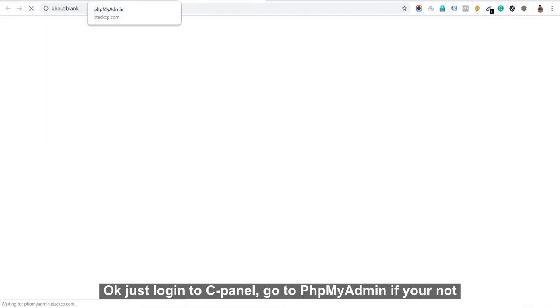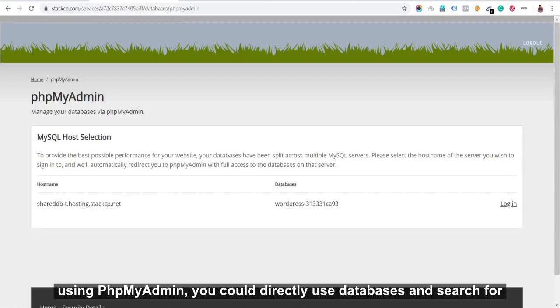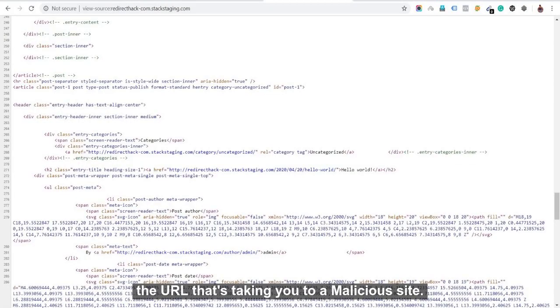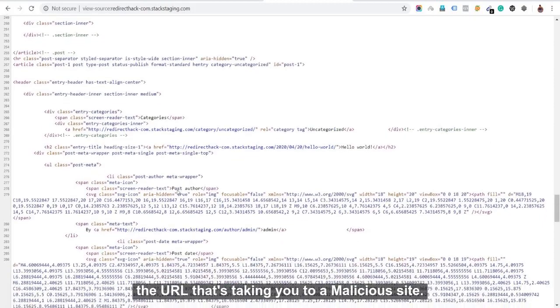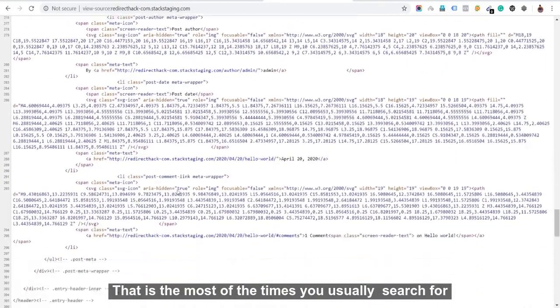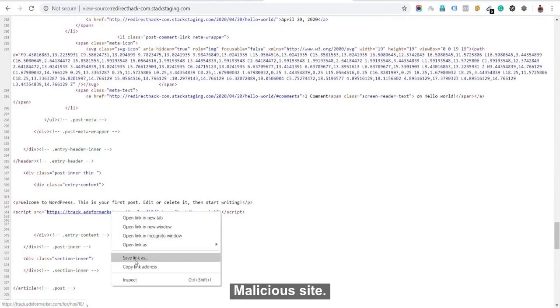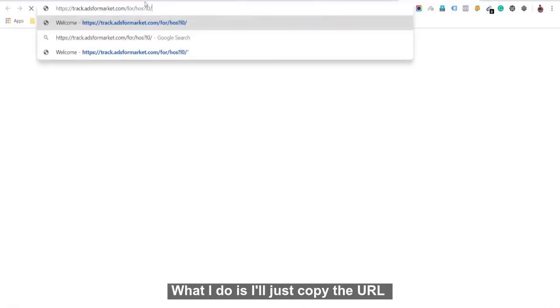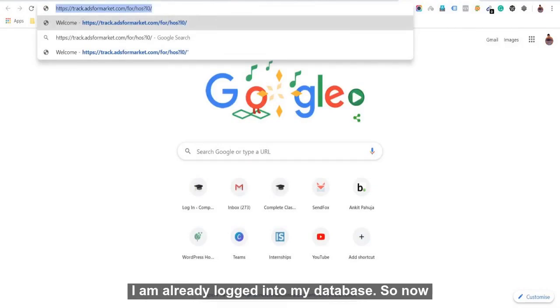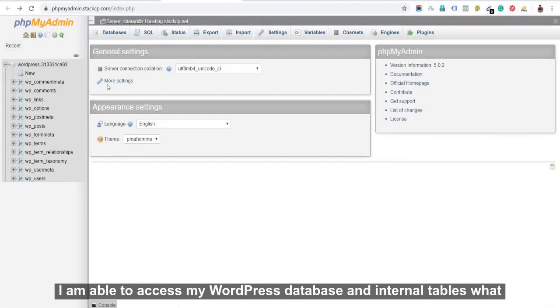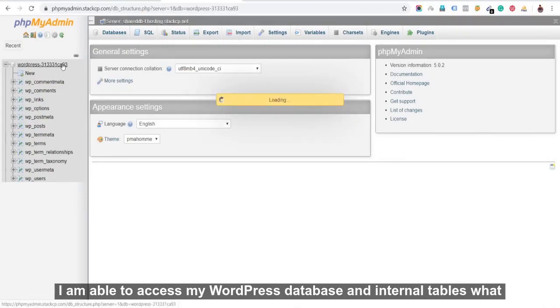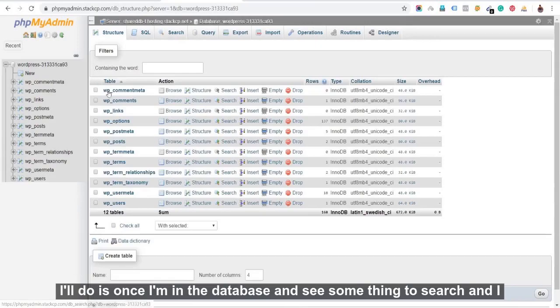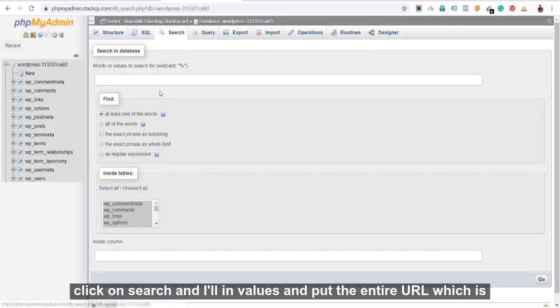So just log into cPanel, go to phpMyAdmin. If in your case you're not using phpMyAdmin, then you could directly use databases and maybe search for the URL that's taking to a malicious site. So that is most of the times usually done to search for the malicious site. So what I'll do is I'll just copy the URL. I am already logged into my database. So now I'm able to access my WordPress database and in turn tables. So what I'll do is once I'm in the database, you'll see something to search. I'll click on search.